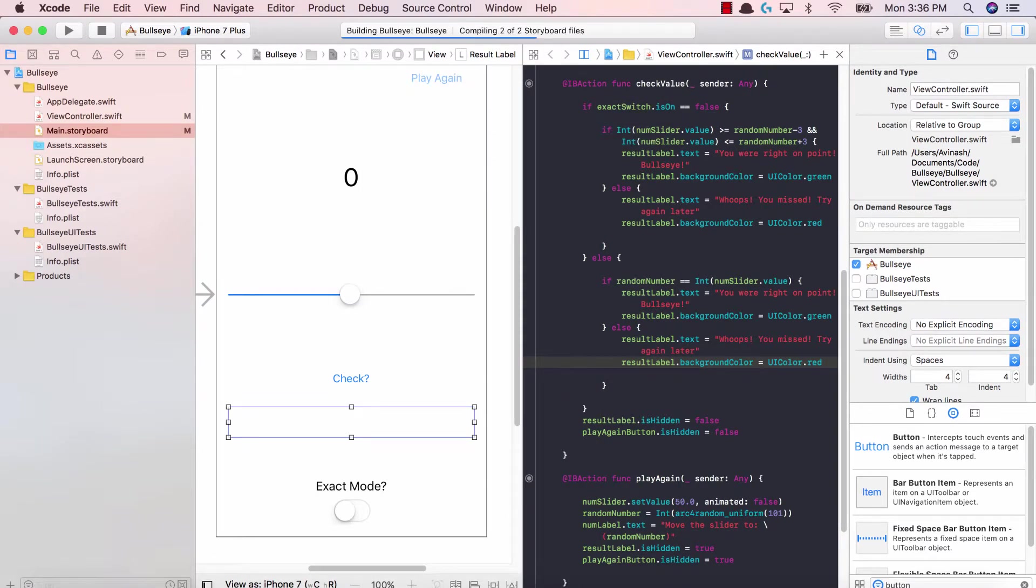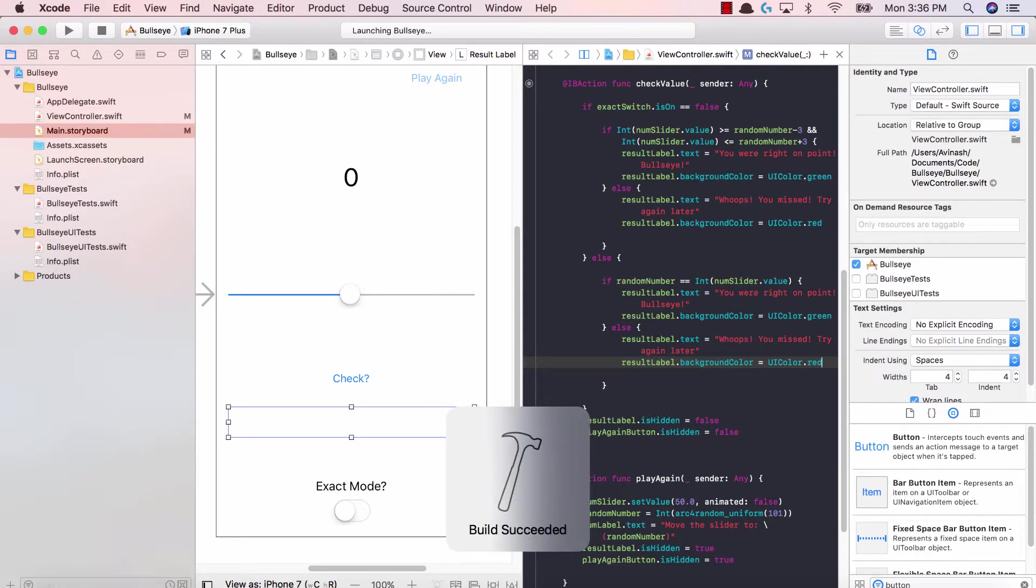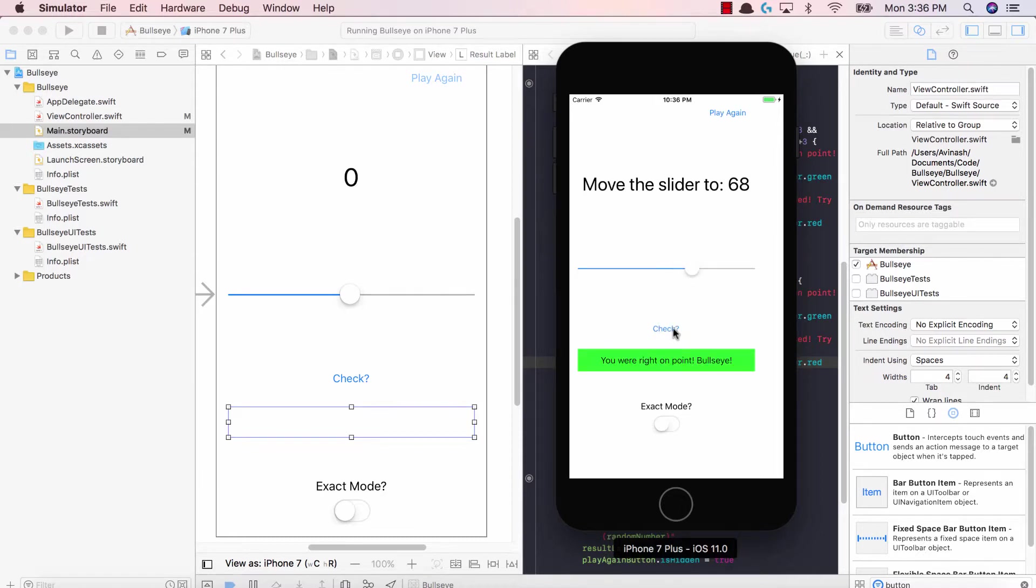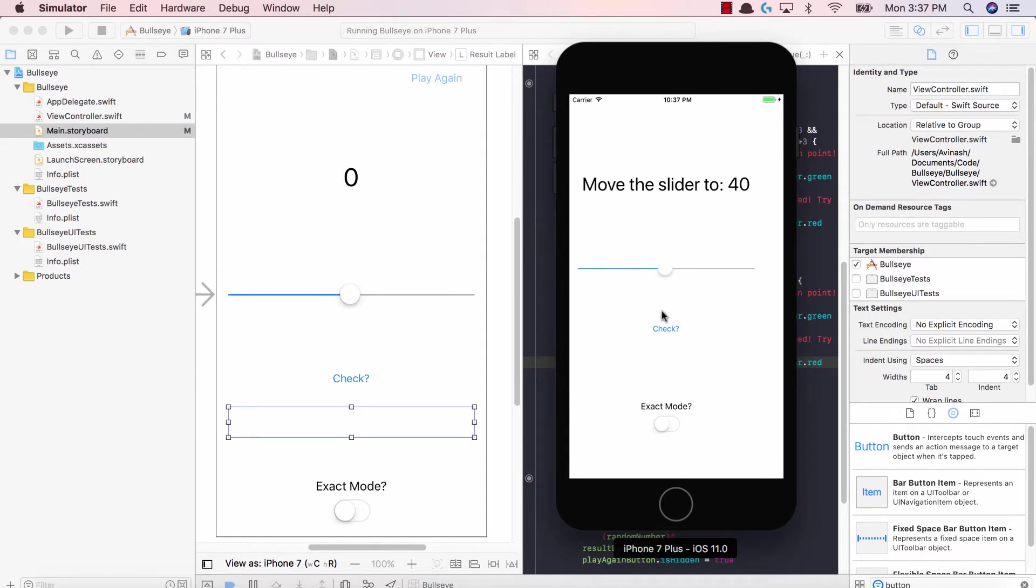So now, once we hit the check button, we should see that our result label should have a green or red background. Let's go ahead and open up our simulator. Move this out to 68. I think that's 68. Hit check. Fantastic. You're right on point bullseye. So that's just this nice UI element that we added to our screen. Now it's green or red. Let's try this again. 40. Hit check. Red. Whoops, you missed. Try again later.